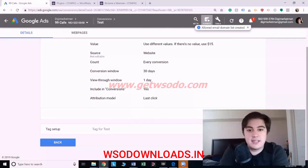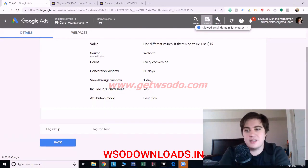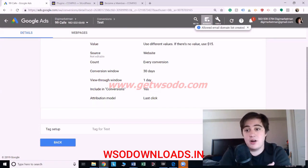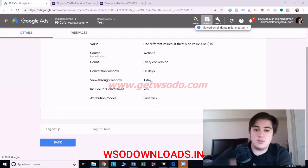Hey guys, it's Nick and today I'm going to show you how to install the Google Ads conversion code on your website. This can be a little bit daunting if you're just starting out or if you're not very technical minded. I also saw someone having trouble with this on the forums last night, and since I'm actually working on a new website, I figured this would be a great opportunity to show you how to do it, just so it isn't so daunting.